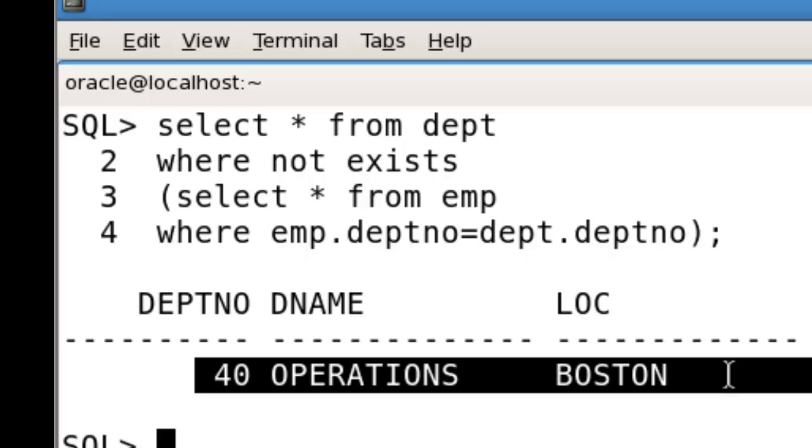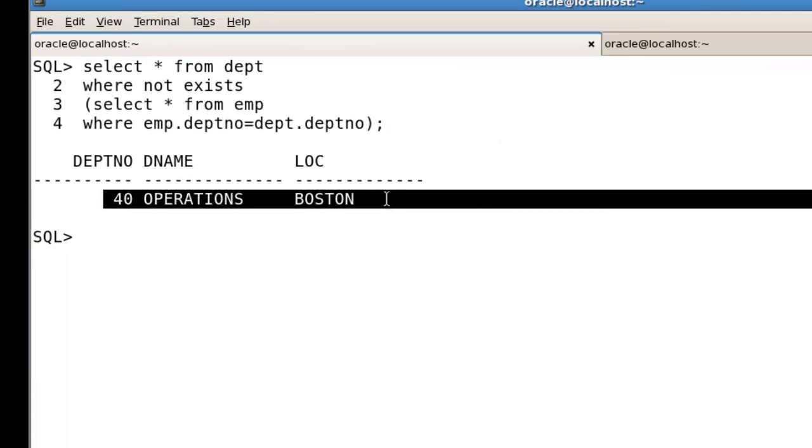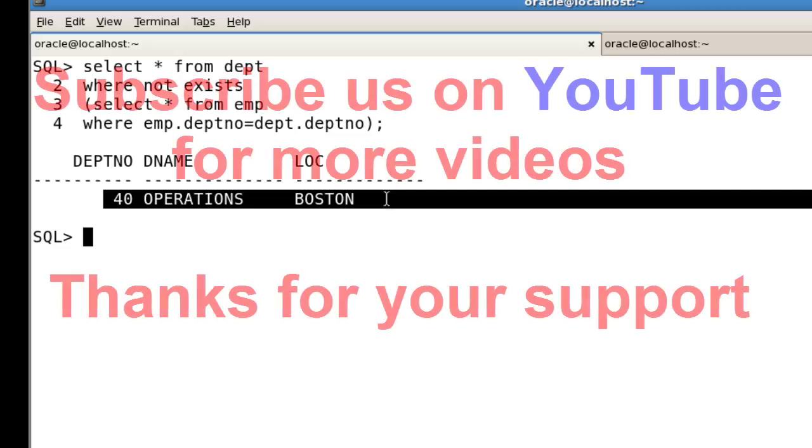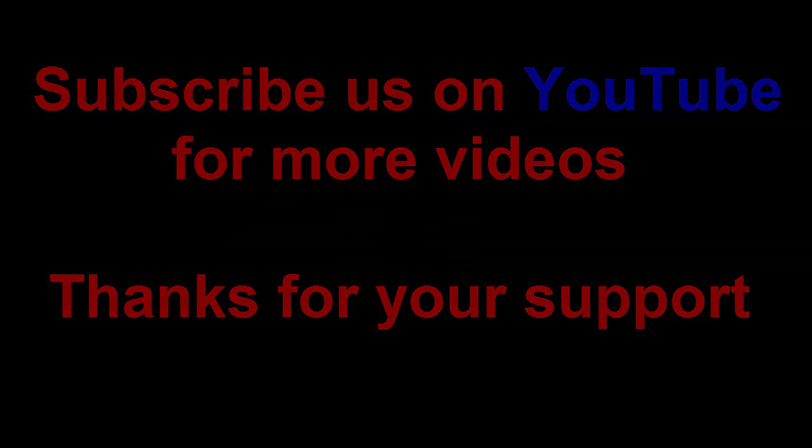So this is a great example and useful function for checking which records are not existing in your table but are existing in another table which is connected with your first table. I hope you got the knowledge. If you got any knowledge from my video, please like my video and subscribe my channel. Thank you for watching.